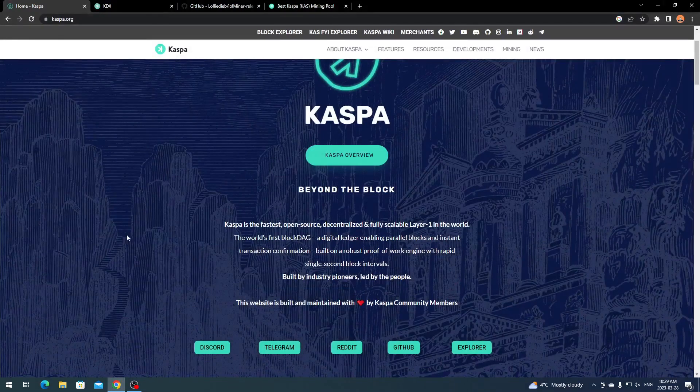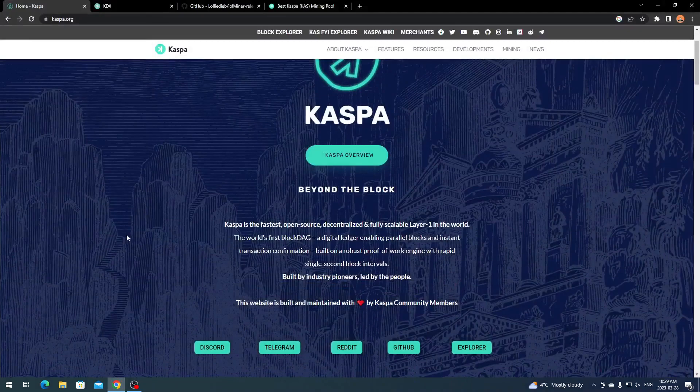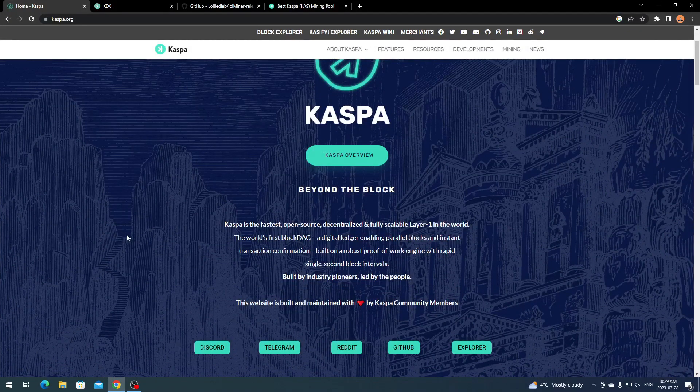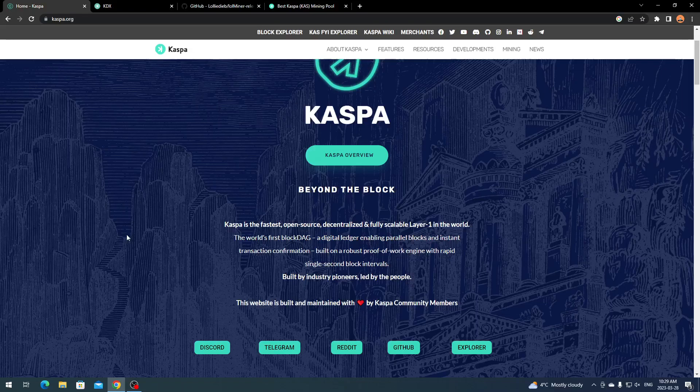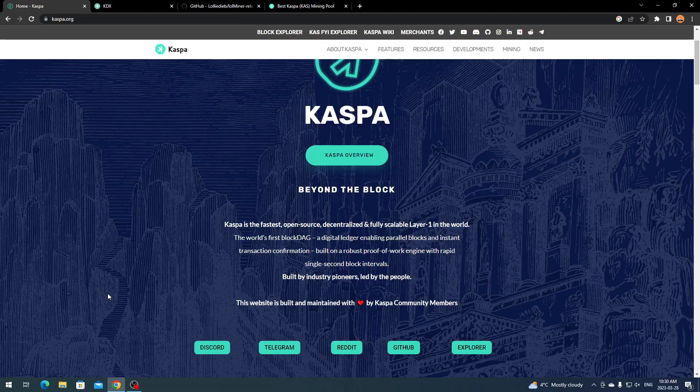Beyond the Block. Kaspa is the fastest open source decentralized and fully scalable layer one in the world. It's the world's first block DAG, a digital ledger enabling parallel blocks and instant transaction confirmation, built on robust proof of work.